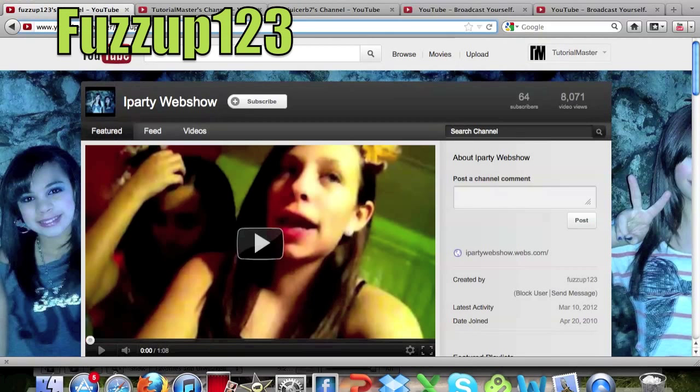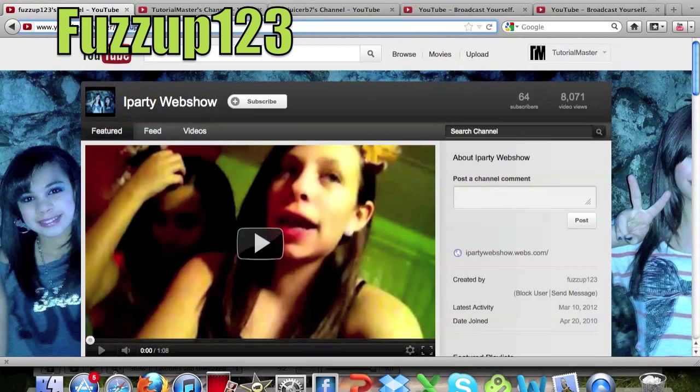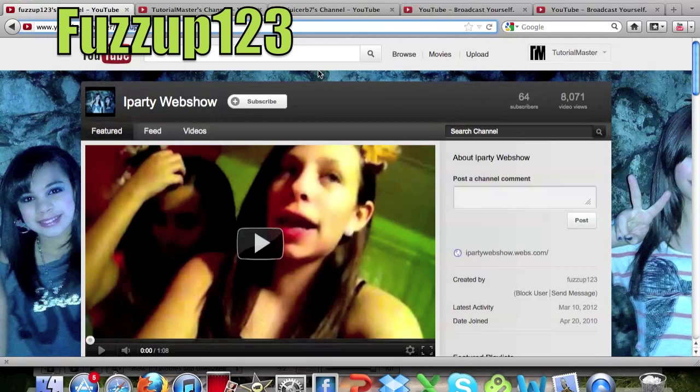So this was requested by Fuzzup123. I'll have an annotation right up here, if you guys could please go ahead and click that and then click subscribe right here and subscribe to their channel for giving us this great video idea.